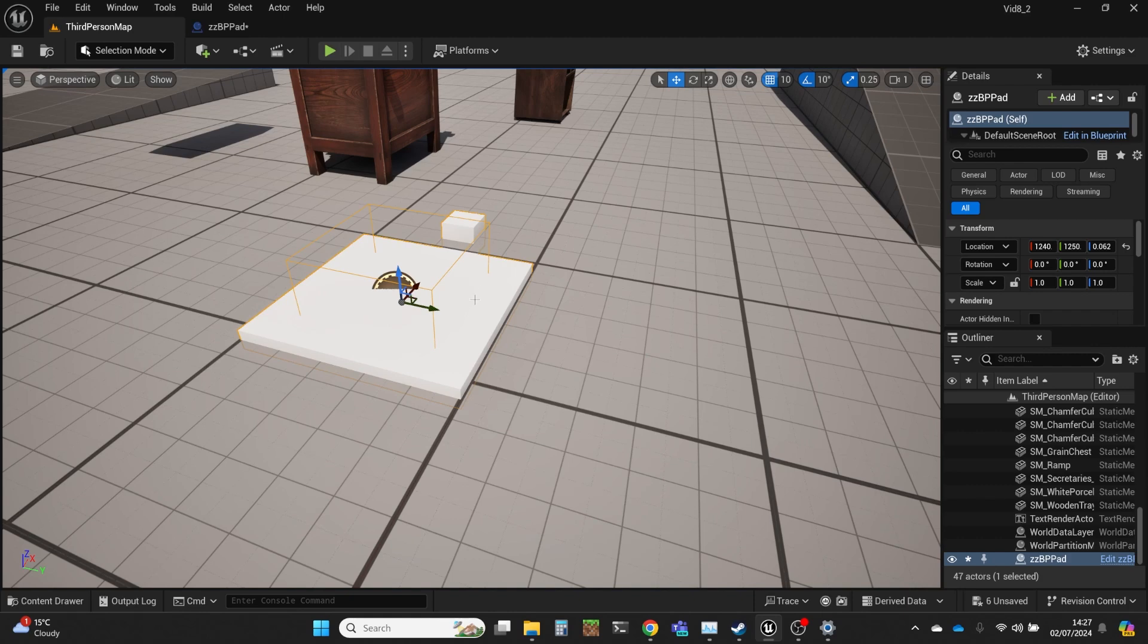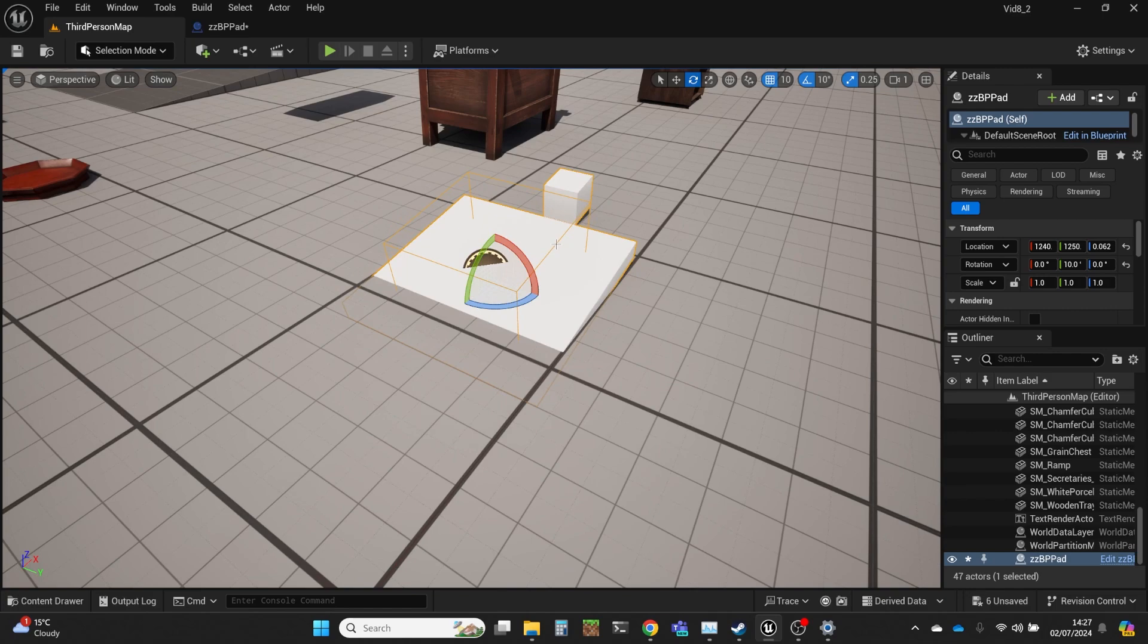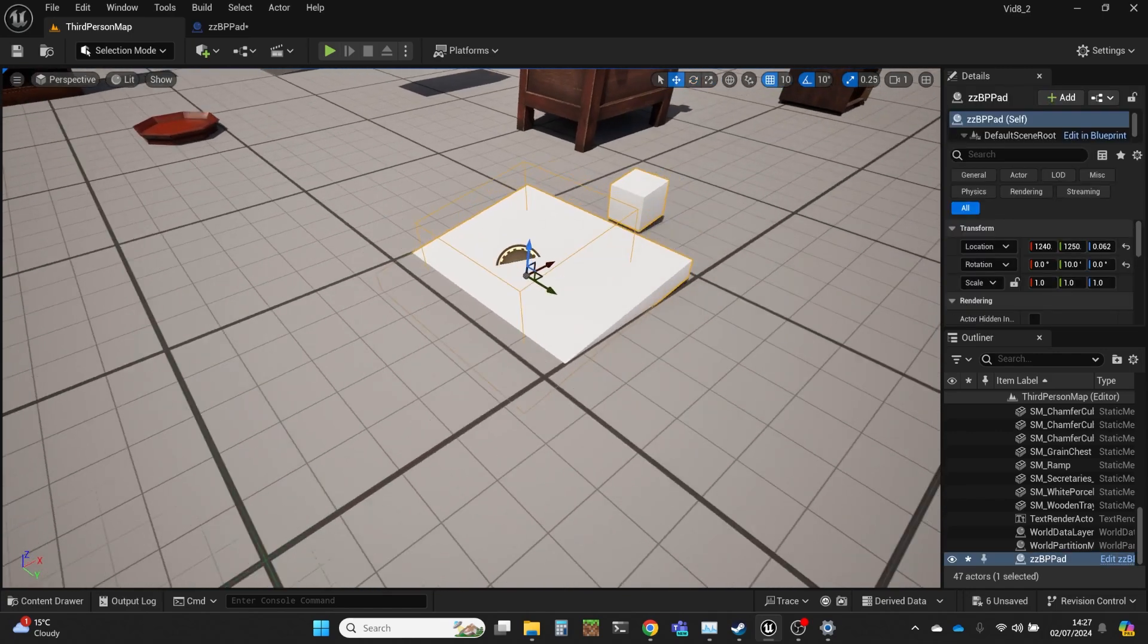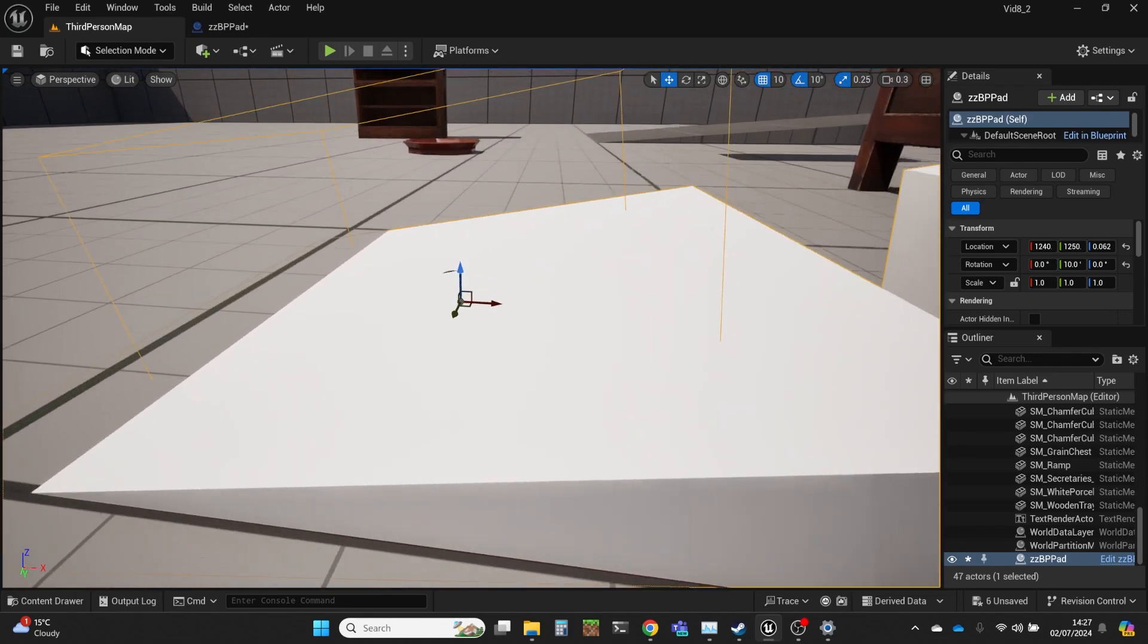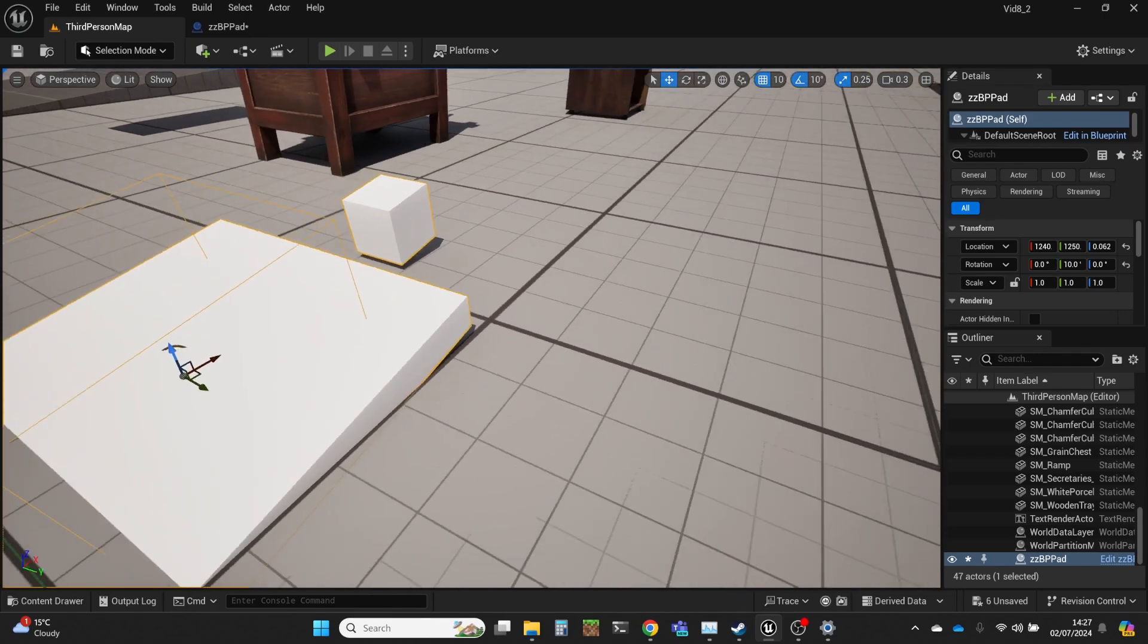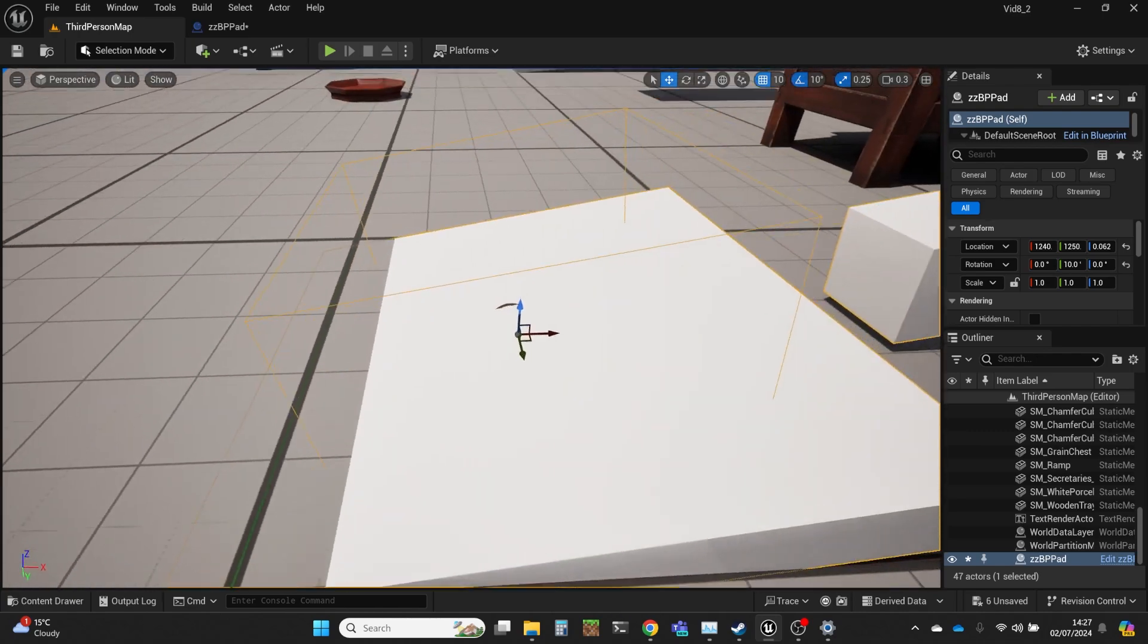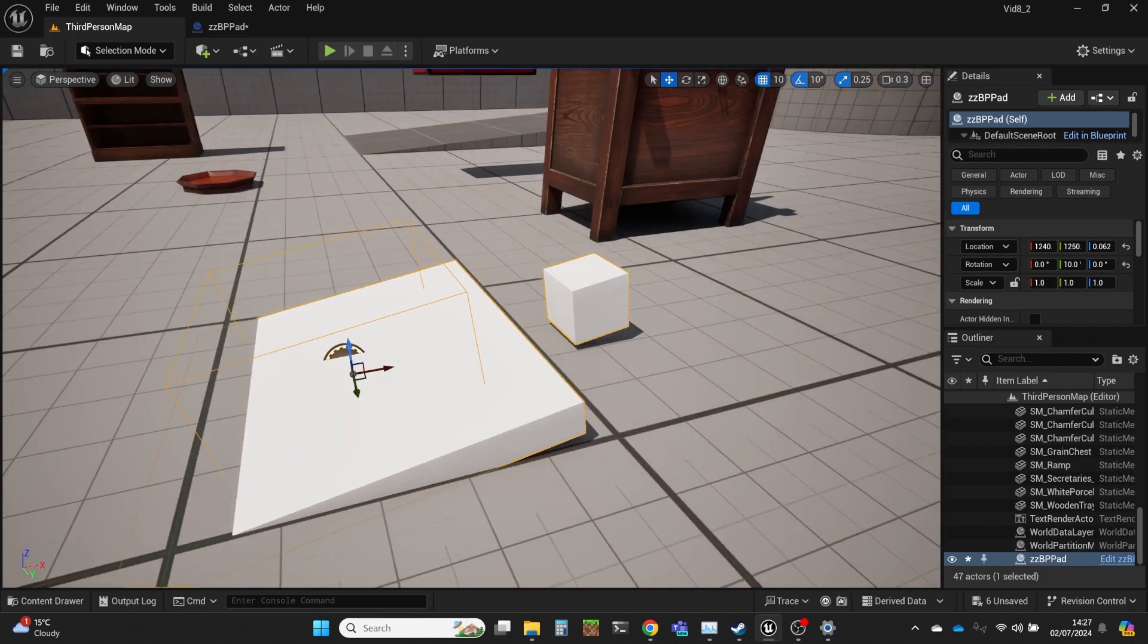Now if I rotated this pad a little bit, that would no longer be true. We can see the blue still goes upwards, but the surface has been angled. So our normal vector to that surface is now slightly off to that direction.